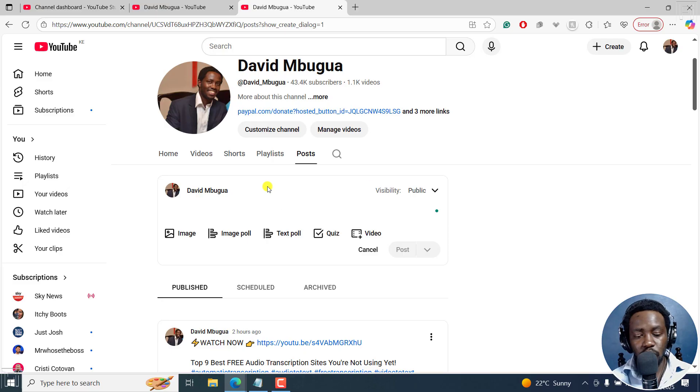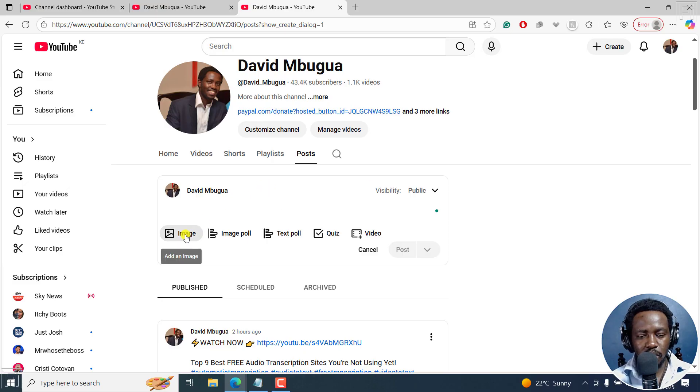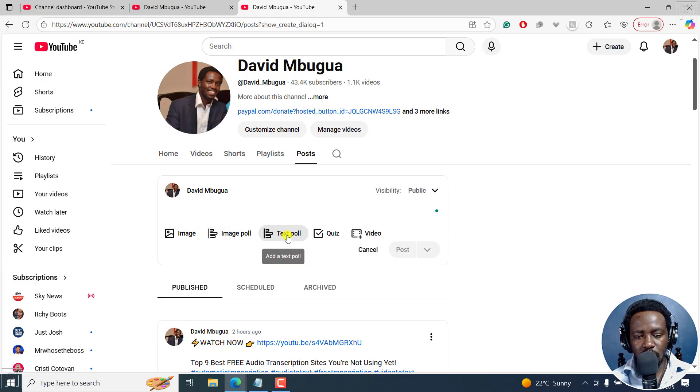And you can do a couple of posts: an image, an image poll, a text poll, a quiz, or a video.